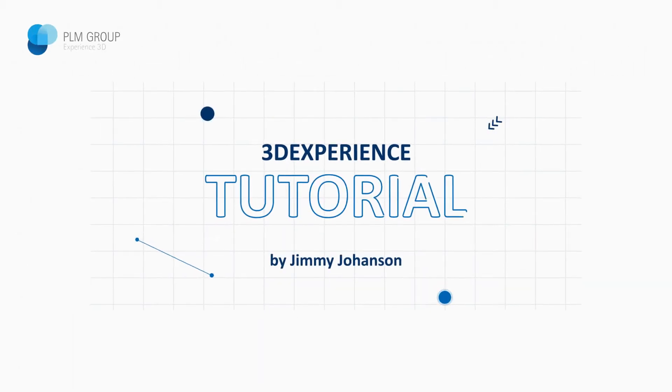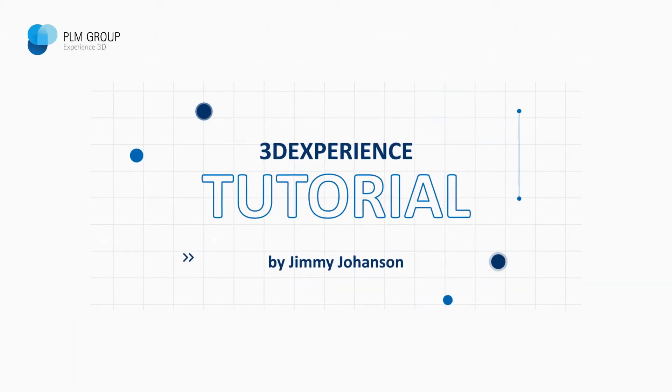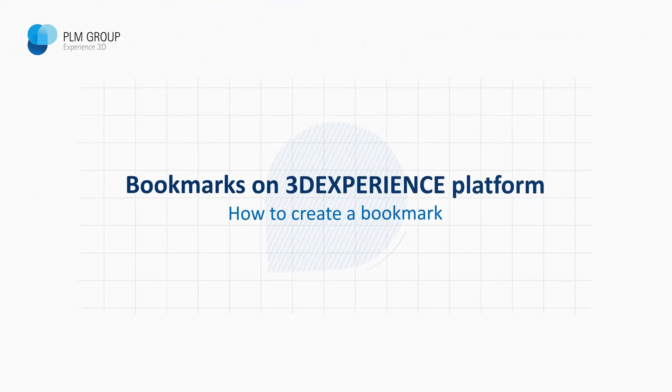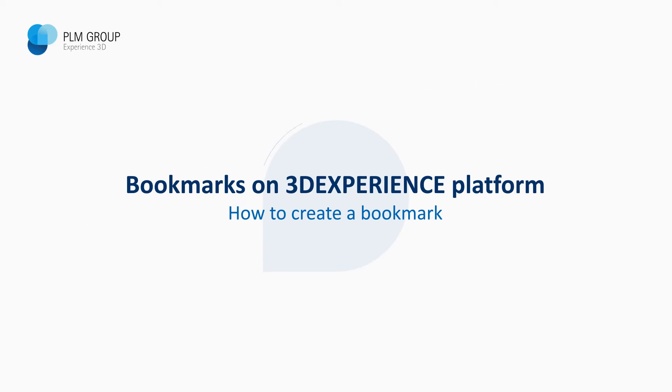Hi everybody, my name is Jimmy Johansson and in this video I'm going to show you how you can create a bookmark on the 3DEXPERIENCE platform.